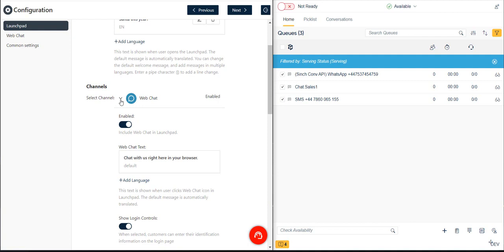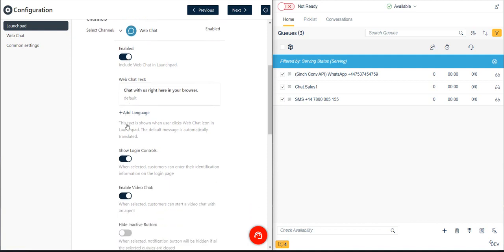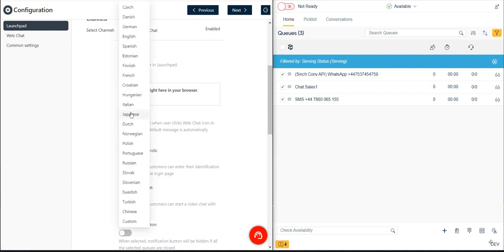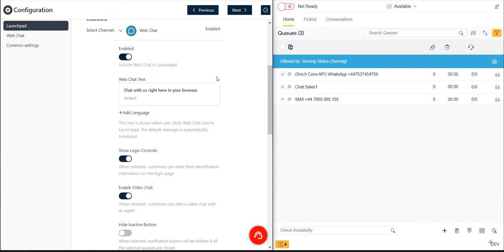We click the arrow to expand the selection and then click the Enabled toggle button. Optionally, we could change the default text for the Chat button if desired.